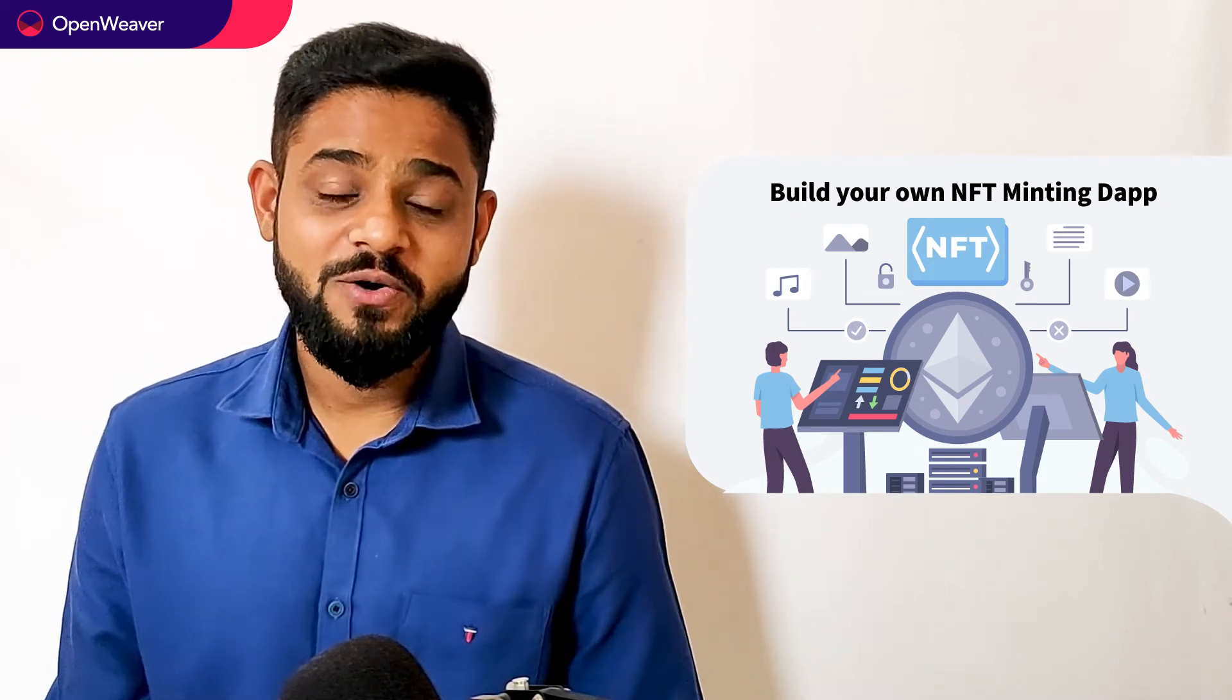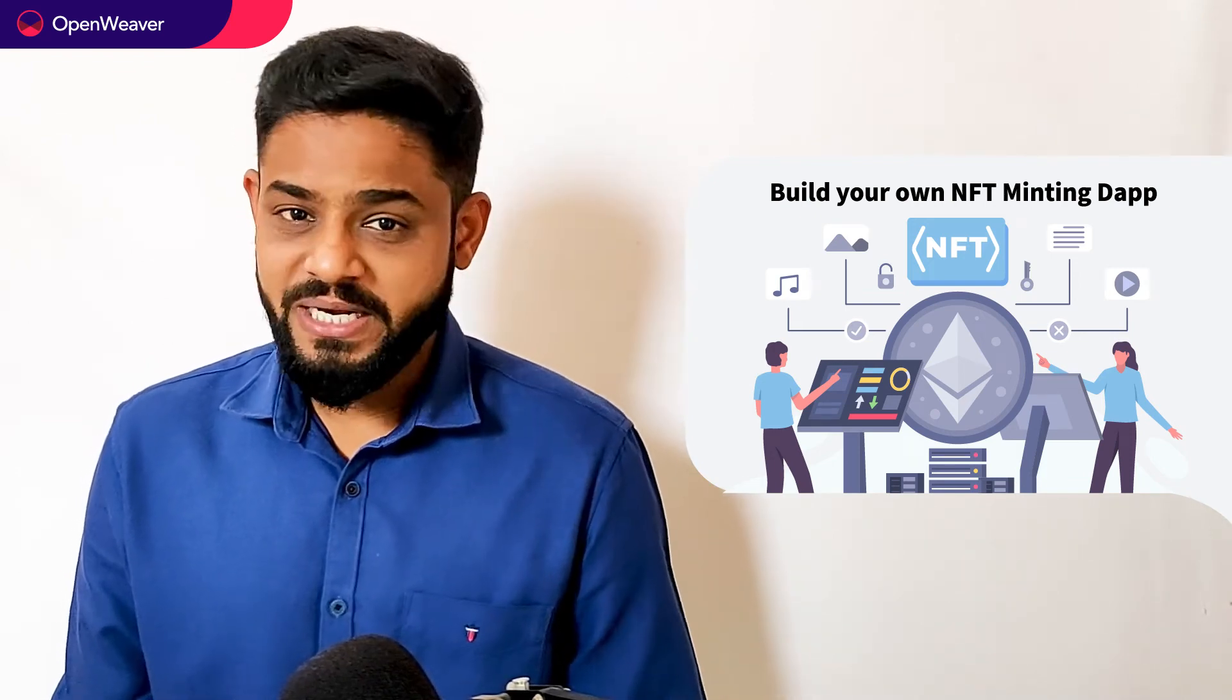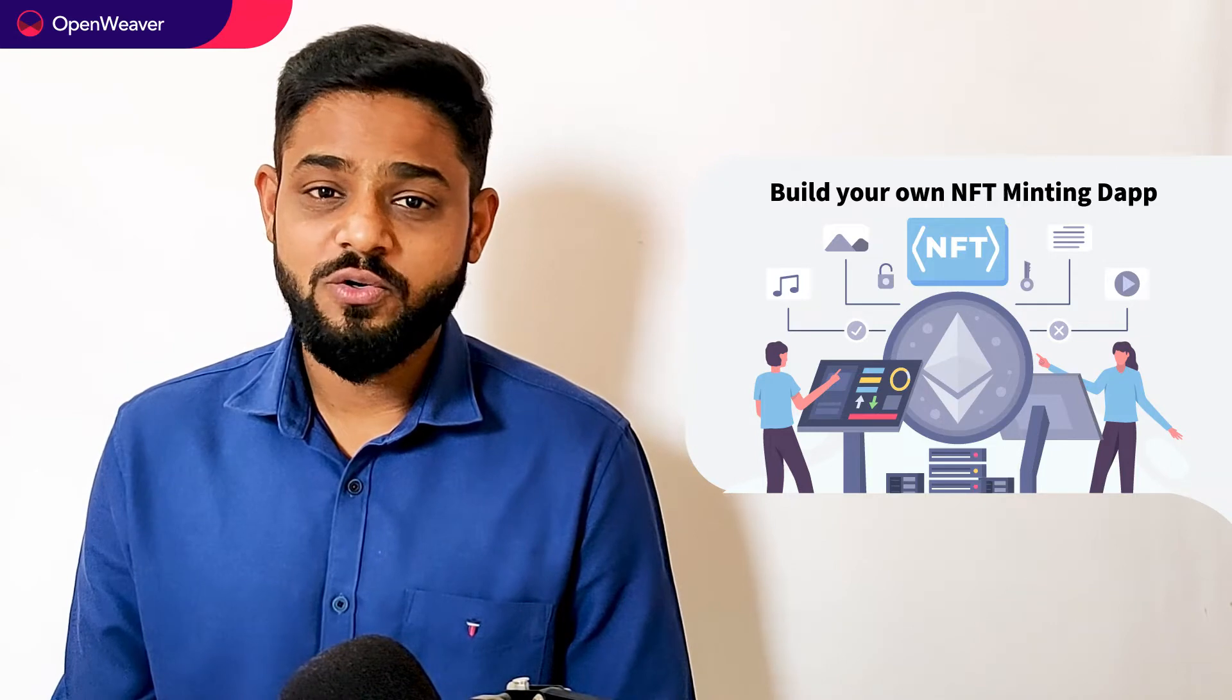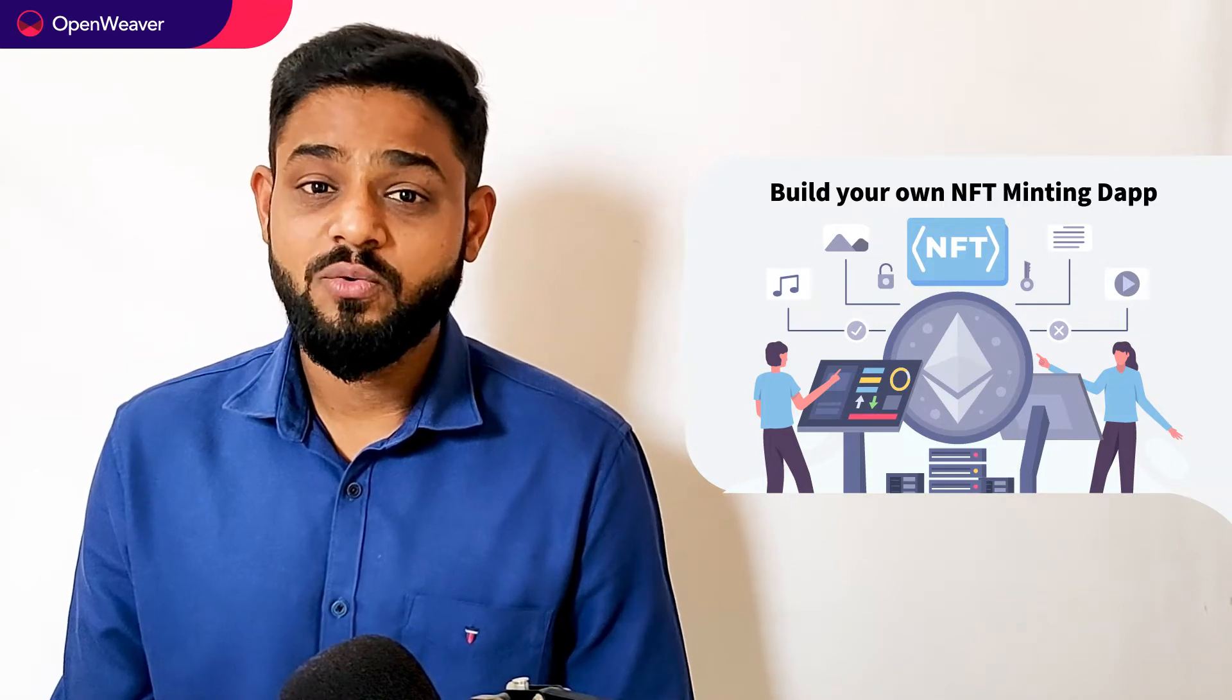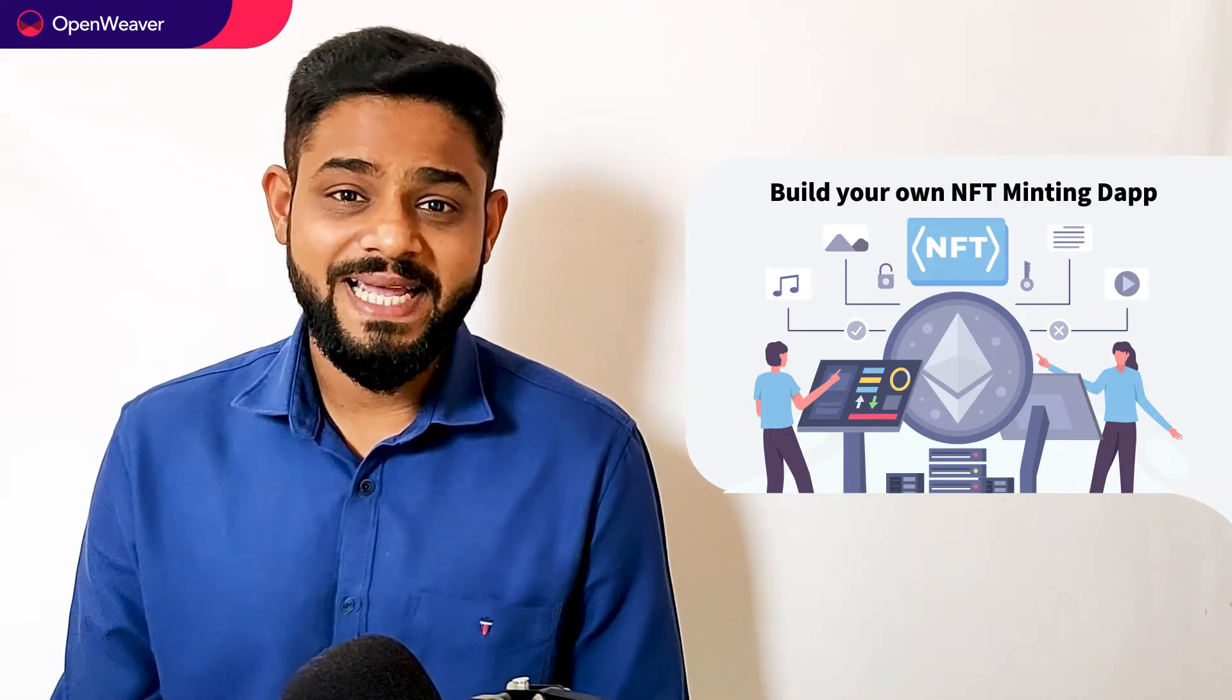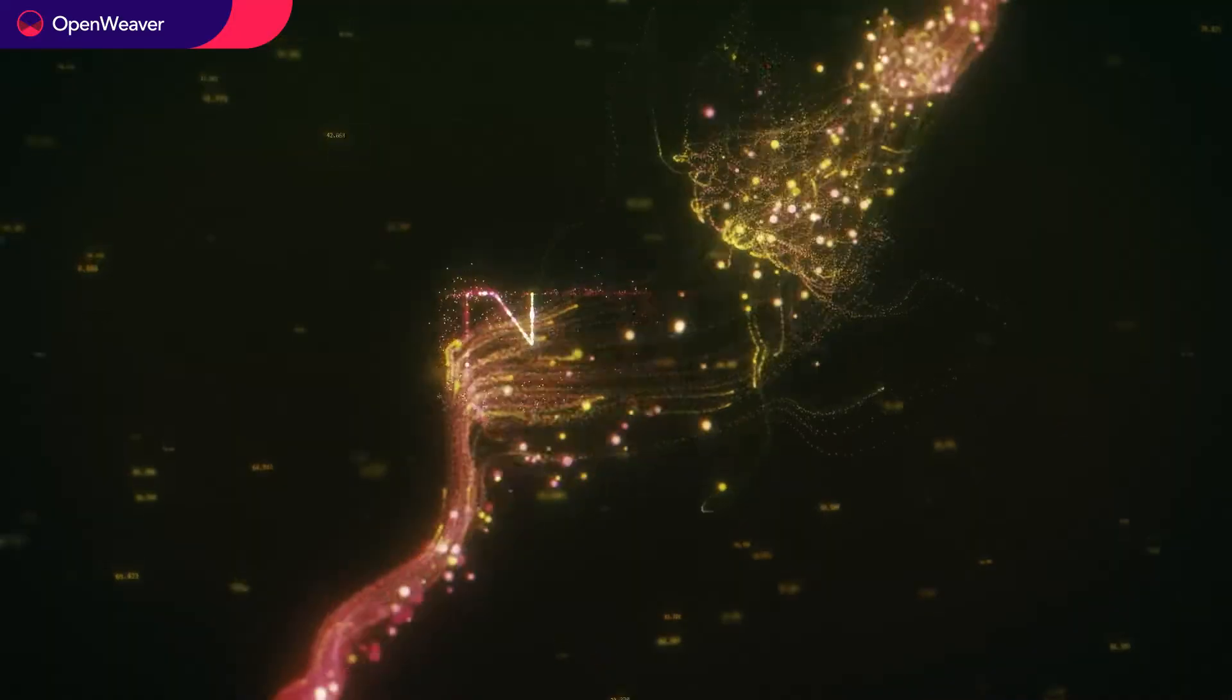Hello developers, today we are going to build an NFT minting dApp. By the end of this video, you will have a working model that you can customize and use in your own projects.